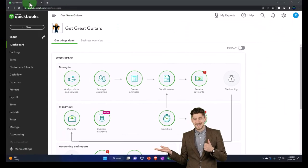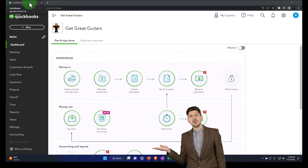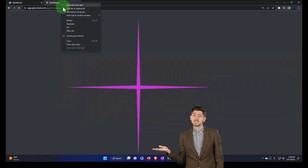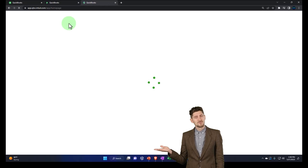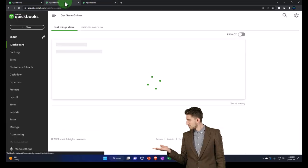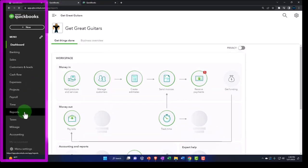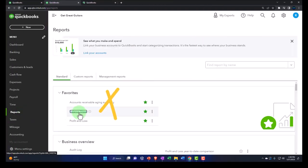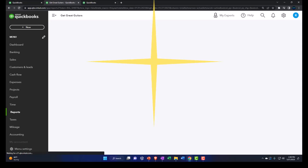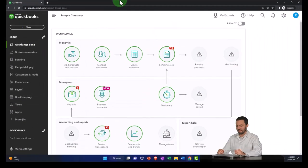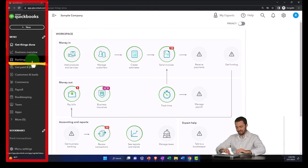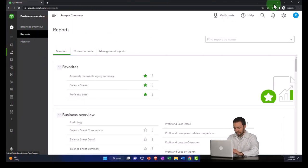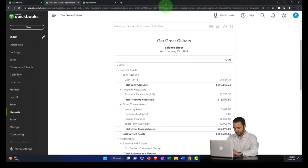Open up a couple of tabs by duplicating to put reports in. Right-click on the tab up top to duplicate it, then go back to the middle tab. Let's open the reports on the left-hand side and take a look at the balance sheet report. In the business view, reports are located in the business overview section. Back to the accountant view and Get Great Guitars.